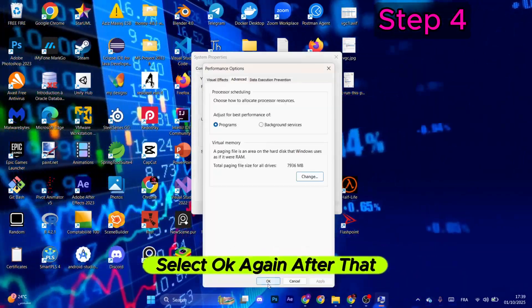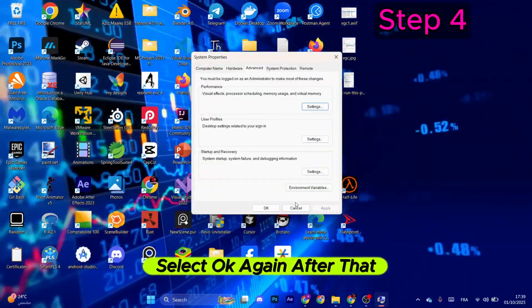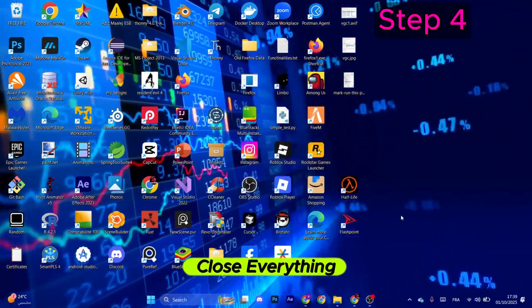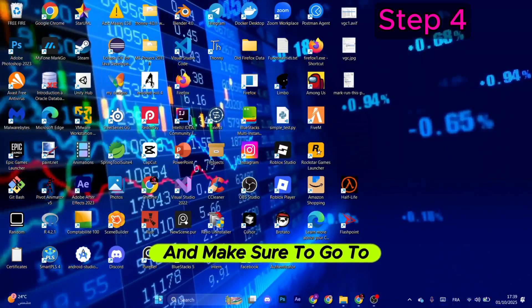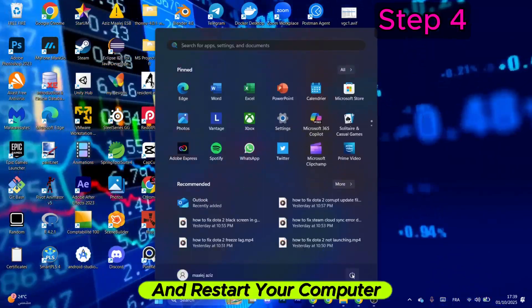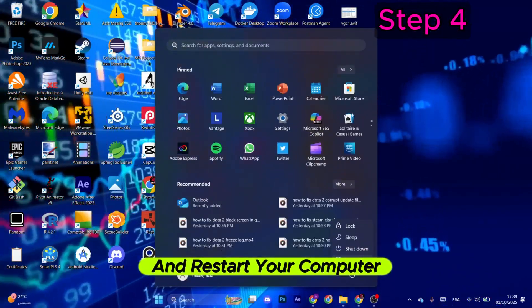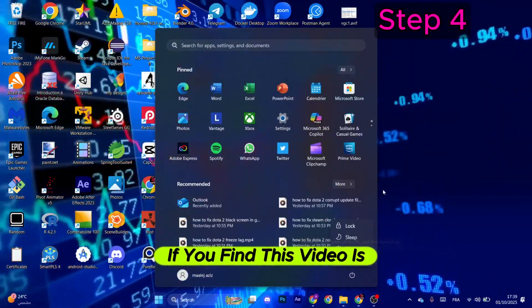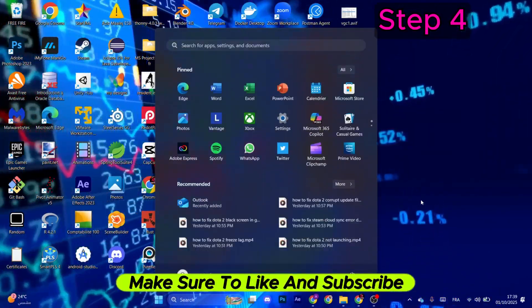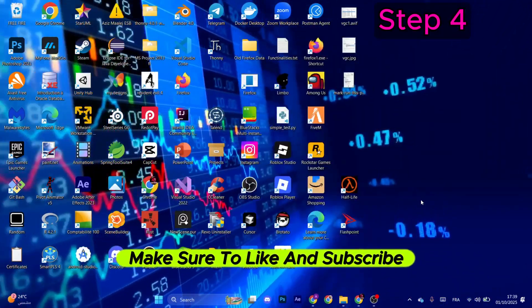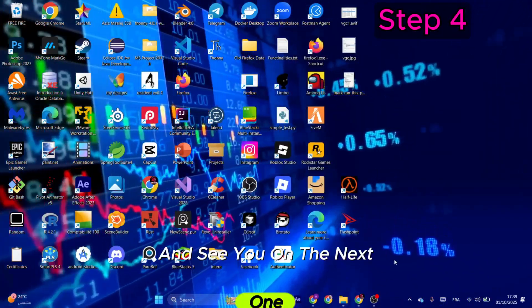Now you just need to select OK, select OK again. After that, close everything and make sure to go to the Windows icon and restart your computer. If you find this video helpful, make sure to like and subscribe and see you on the next one.